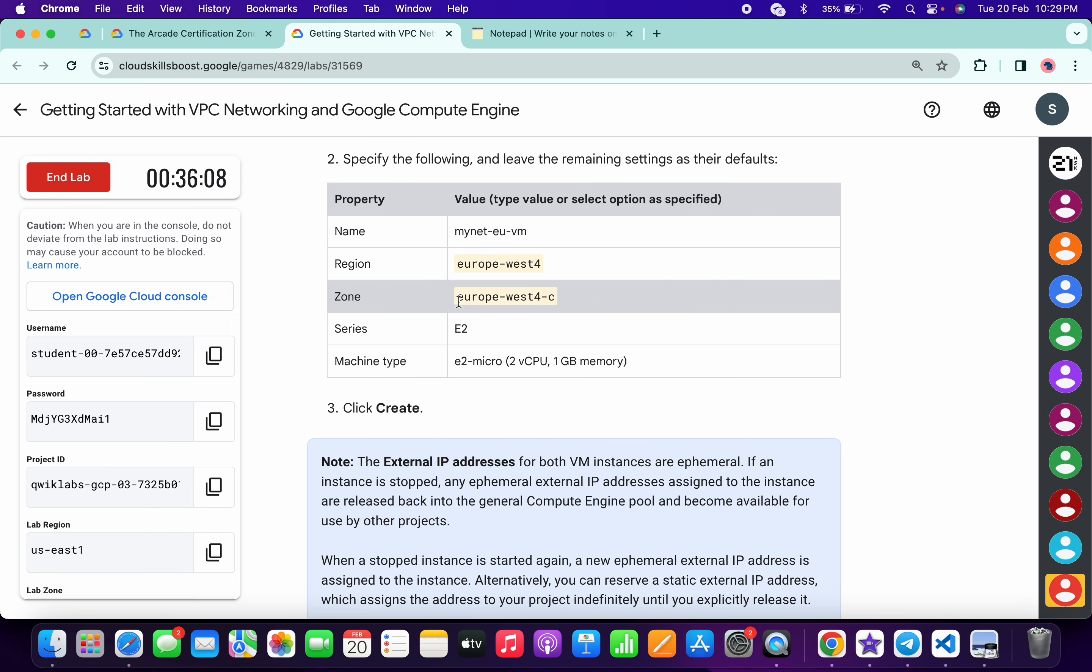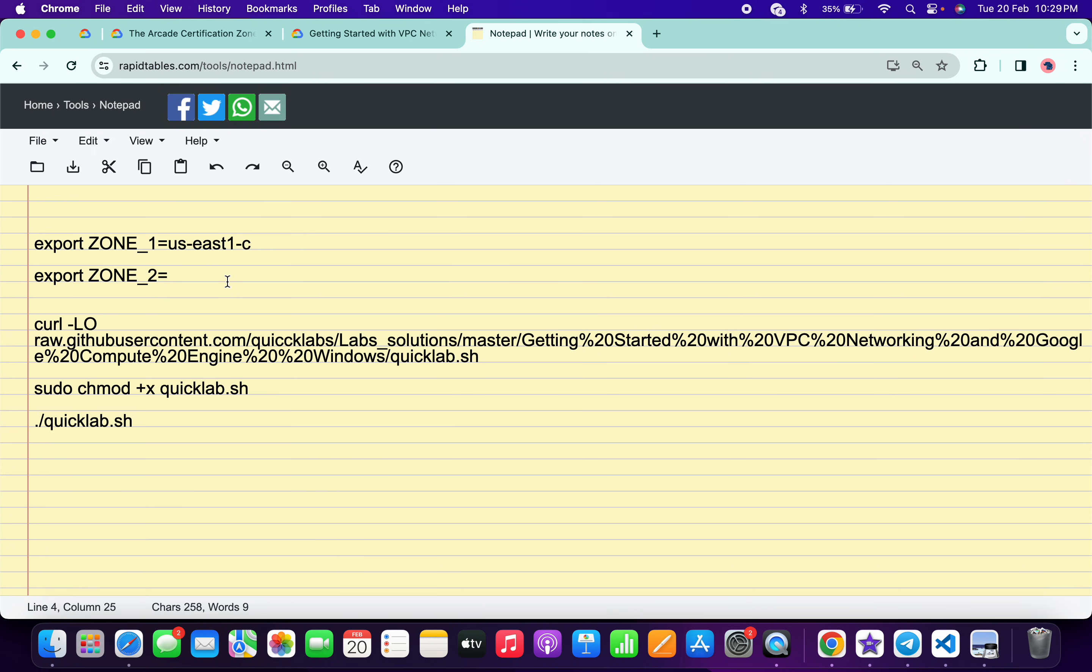Again, just scroll down and now just copy the second zone, so just copy like this. Come back over here and just paste over here. And make sure that zone 1 always lies in the US region and for the zone 2 it always lies in the Europe region. Make sure of that thing.